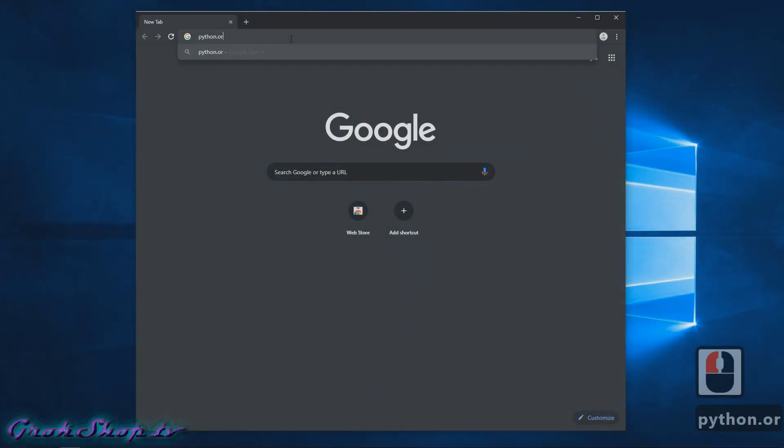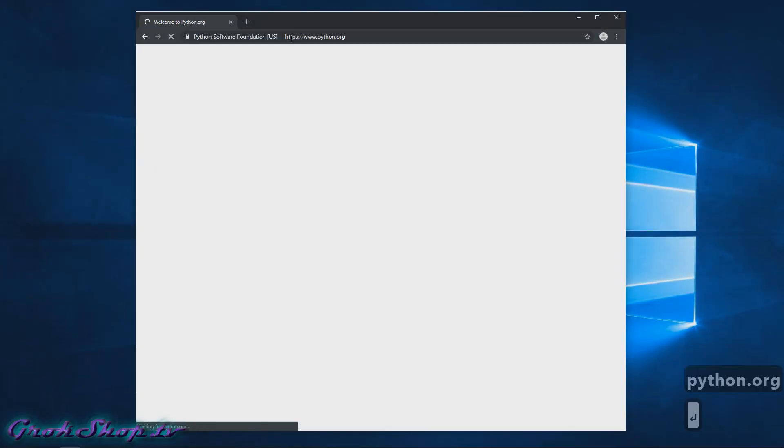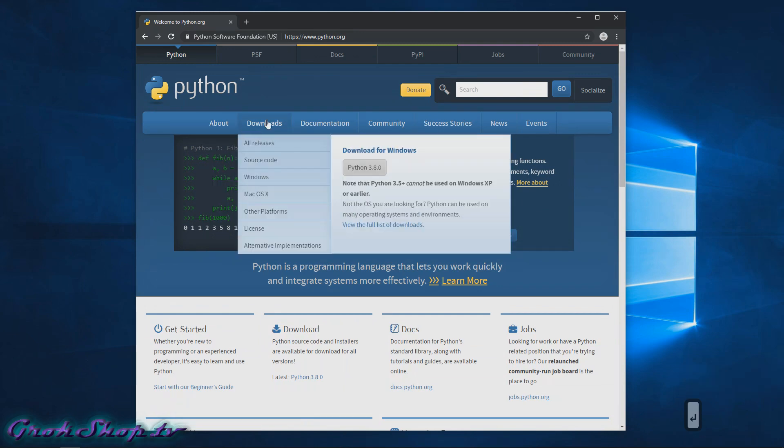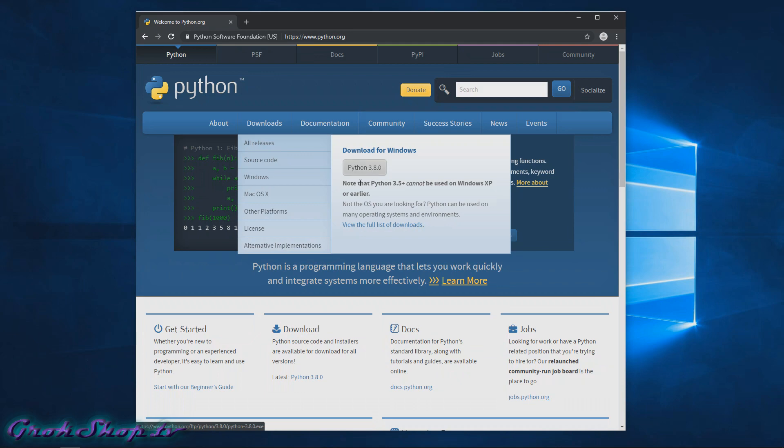Now we can fire up our favorite browser and type in python.org. Next, just hover over the Downloads area. By looking at your browser user agents it'll detect that you're on Windows and you should see Download for Windows. Don't hit the button there unless you have a 32-bit system—that will download the 32-bit exe. Instead, go to the link at the bottom that says 'view the full list of downloads'.